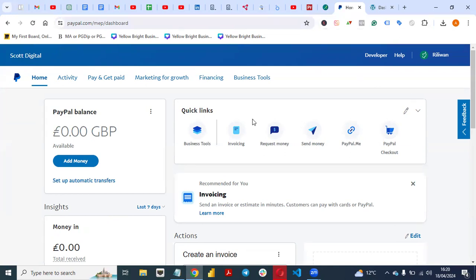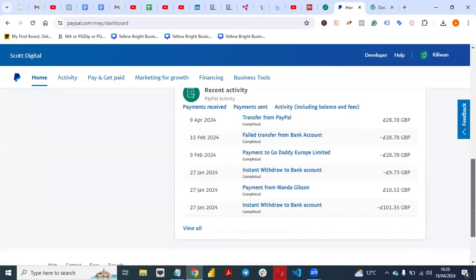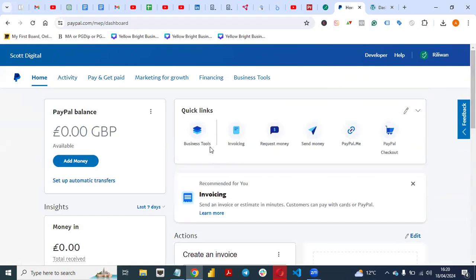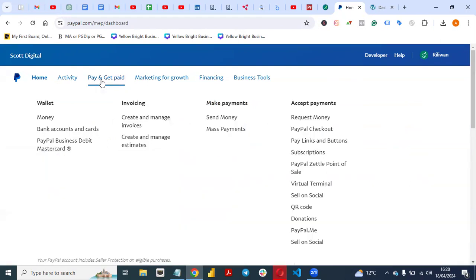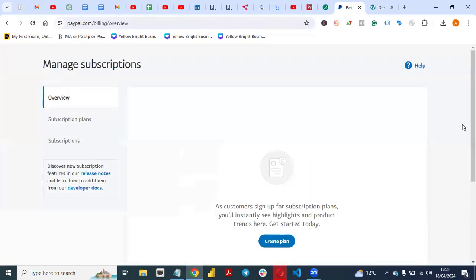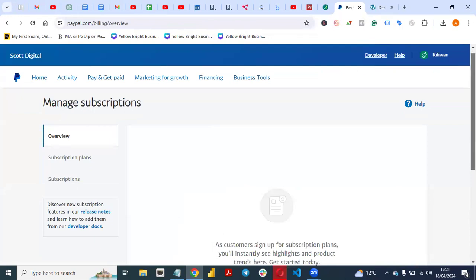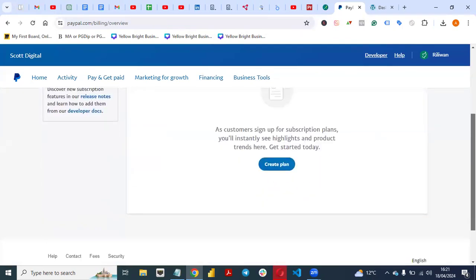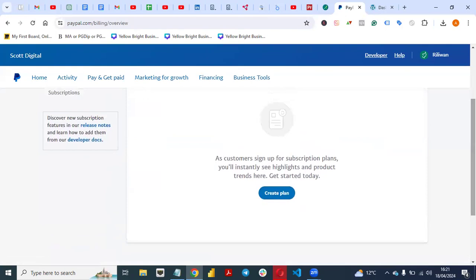So the first thing you need to do — once you come to your dashboard when you log in — just log into your dashboard. Once you log in, come to Pay and Get Paid. Once you come to Pay and Get Paid, you'll see something like Subscriptions. Click on Subscriptions. You need to create a plan — a subscription plan on PayPal — to collect subscription payments. Click on Create Plan.